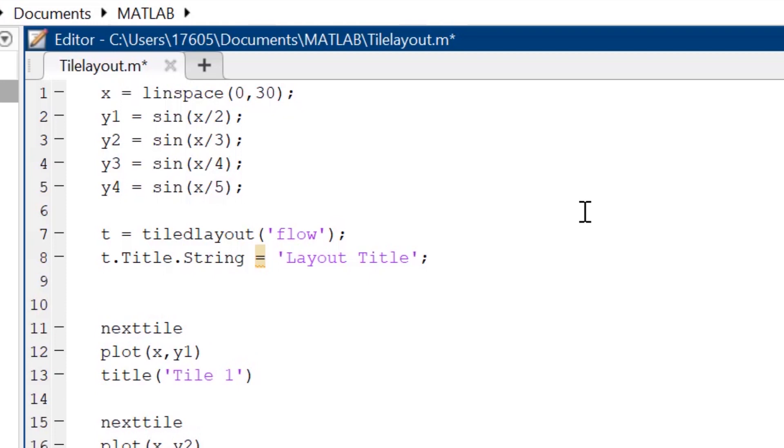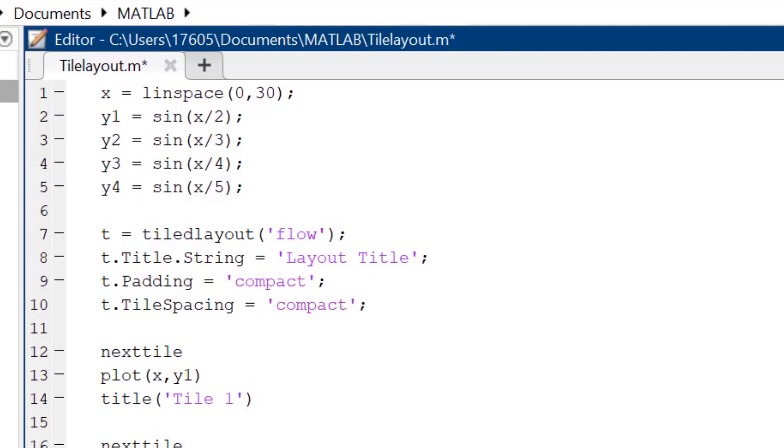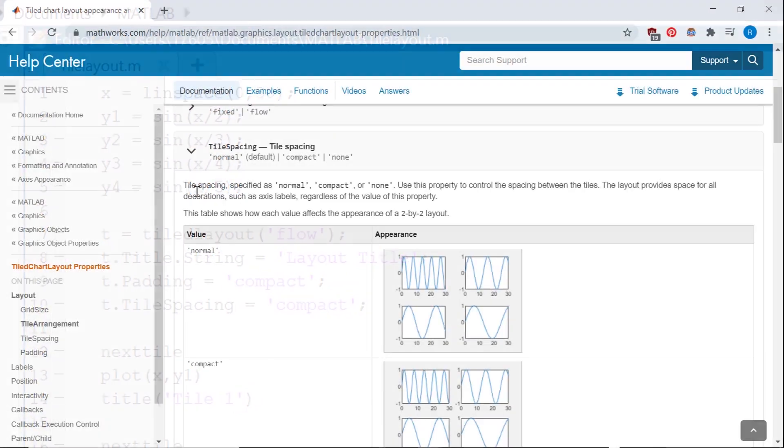Adjusting the padding and tile spacing of my layout is similar. I call these properties by typing the name of my layout dot padding and tile spacing respectively, and then set these properties to one of their preset string options. Here I'm using the compact setting for both properties, but there are more to choose from on the doc page.